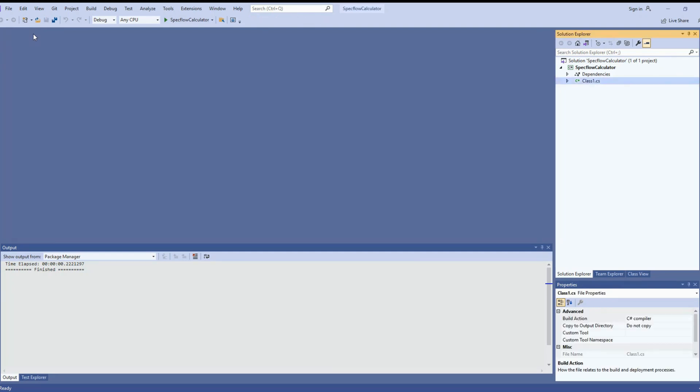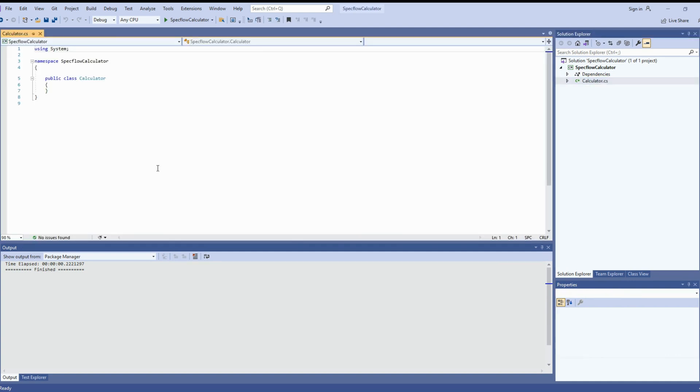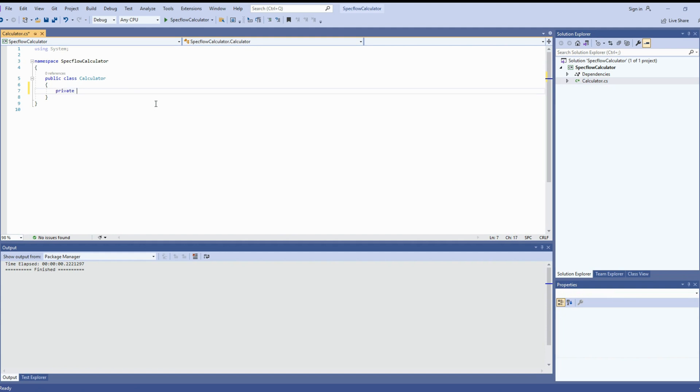There you go. So we have a class created as class1.cs. Remember for today's video we are using calculator as an application under test. So let's set up our application. Rename the class from class1 to calculator.cs. Once you have done, the simple application we are testing is adding two numbers.